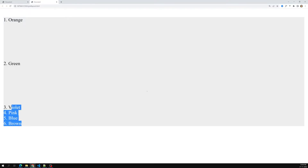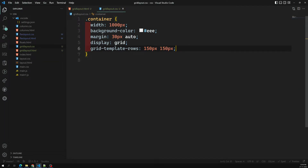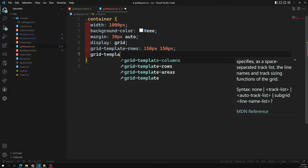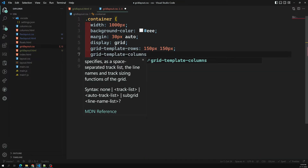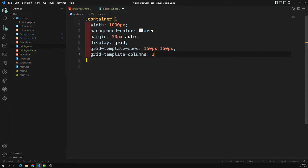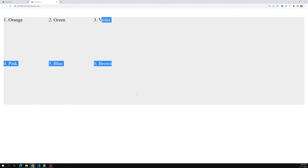Now we also need to define the columns. I want three columns, so I'll use grid-template-columns and set each to 150px — 150px, 150px, 150px. Now you can see we've successfully designed a grid with three columns.